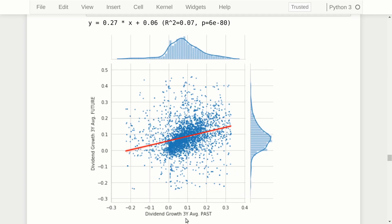We can make the same scatter plot with the three-year average dividend growth rate — past three years on the x-axis, future three years on the y-axis — and it looks almost the same. There is a positive correlation: higher past three-year dividend growth tends to predict higher future three-year dividend growth. But again, the data points are so scattered that the R-squared is quite low.